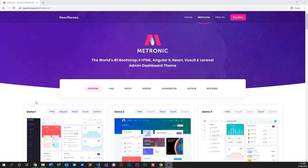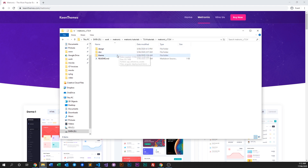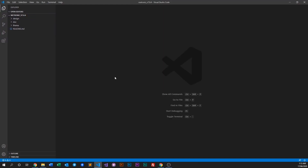First thing we need to do is purchase and download Medtronic. Once it's done you can unzip it, then run your yarn and gulp, and also open up the Medtronic folder with your IDE of choice. In this case we are using Visual Studio Code.